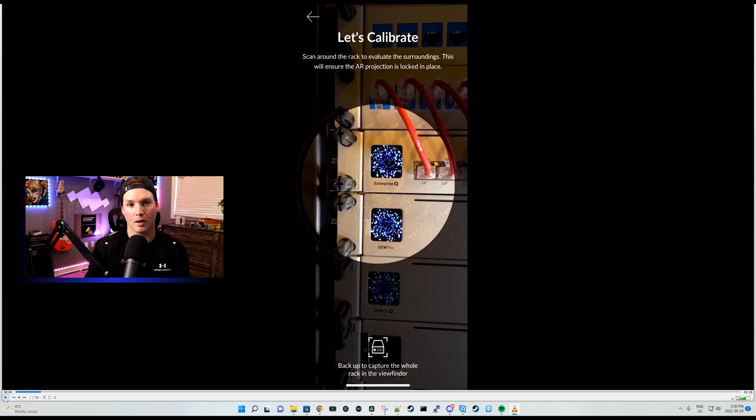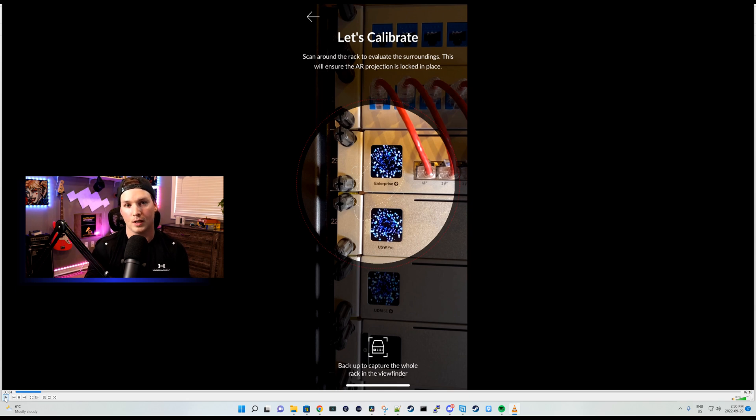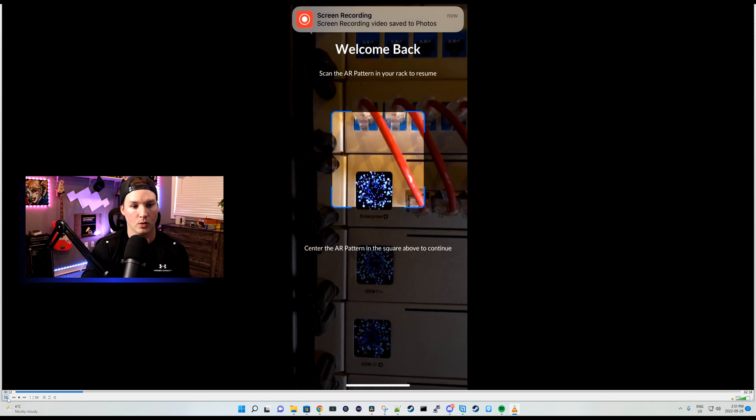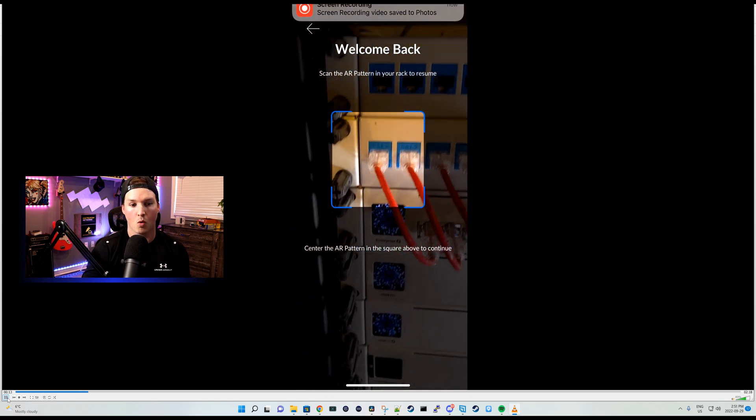Now this next part is to calibrate. So we need to scan our network rack so that the AR projection is locked in place to the correct switches. After doing the calibration, we need to scan the AR pattern within our LCM, and we could see me doing it here.